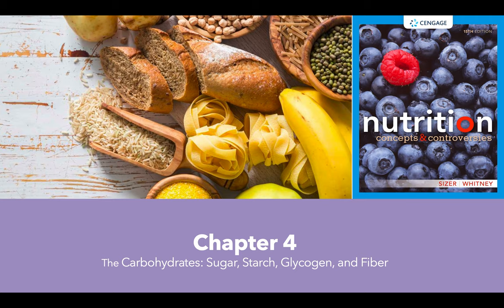Welcome to the first video for chapter 4. We're going to be discussing carbohydrates, including a discussion on sugar, starch, glycogen, and fiber.